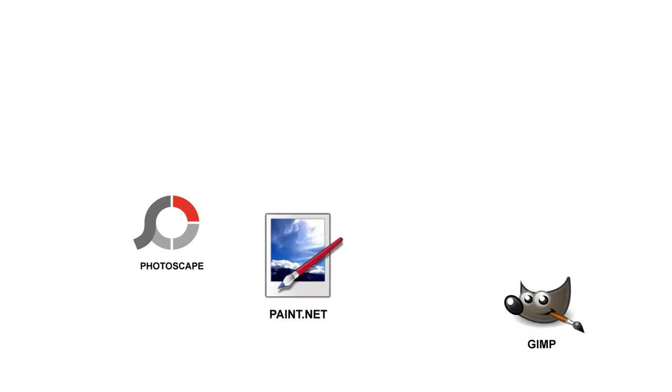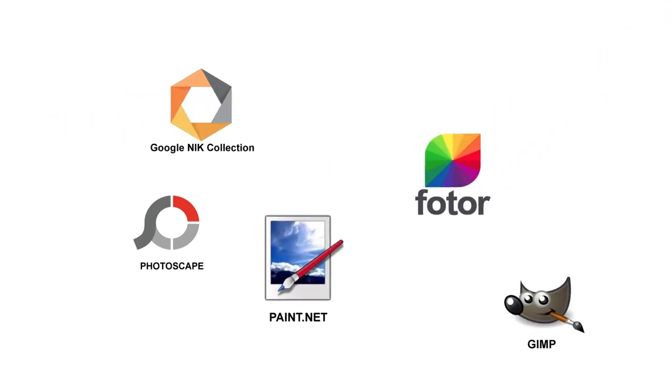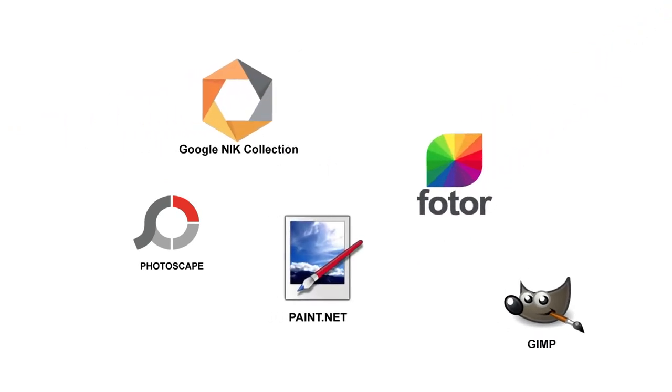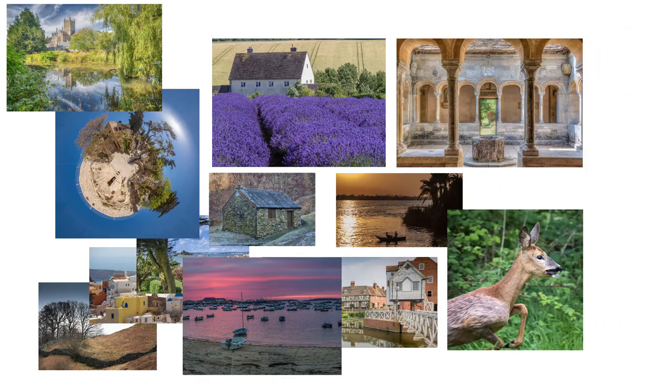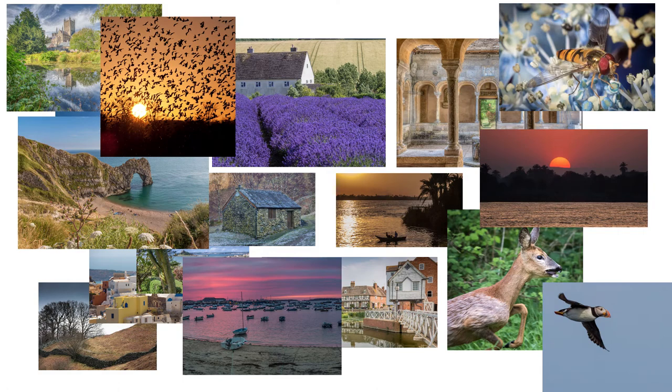You might have previously used some kind of free photo editing software, and as your library has grown, you want to upgrade to a more capable application that can handle all your day-to-day needs.